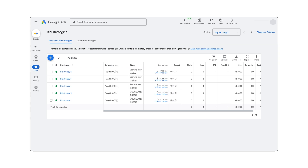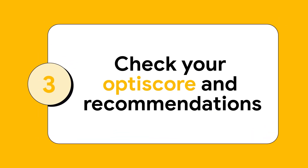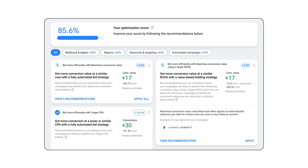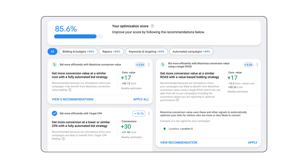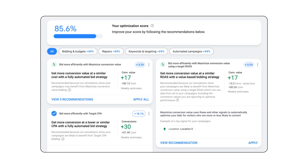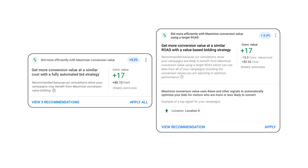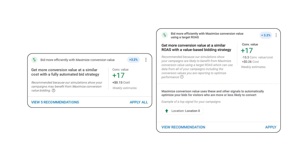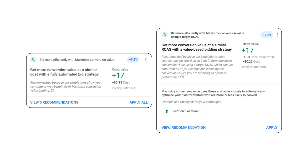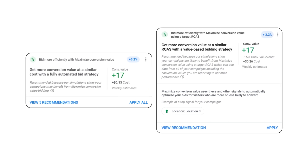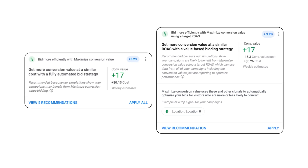Tip number three: use your optimization score and recommendations. Your optimization score and recommendations page can provide suggestions on which campaigns are a good fit for smart bidding, which bid strategy to use, and what target to set. If you are reporting conversion values in your account, look out for these recommendations. When enough data is available, you may also see impact estimates surfaced alongside your smart bidding recommendation, answering the question: if my campaign used the recommended bid strategy, target, or budget, what impact would I have seen?